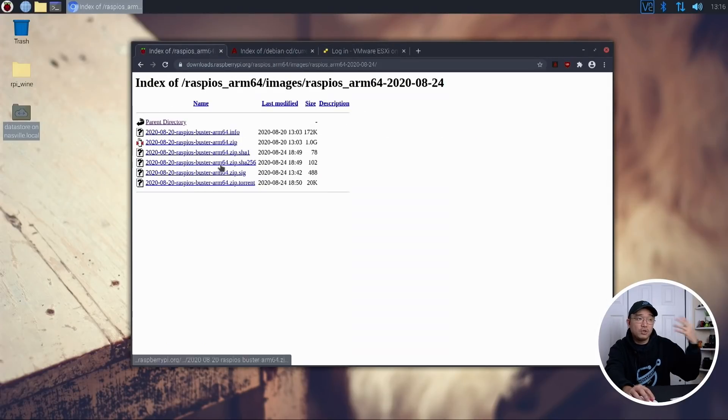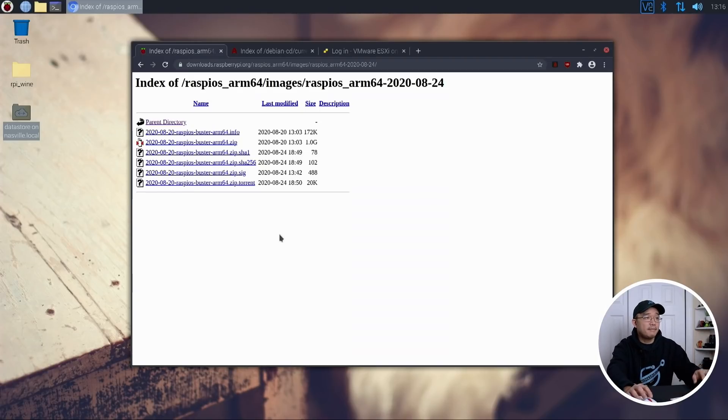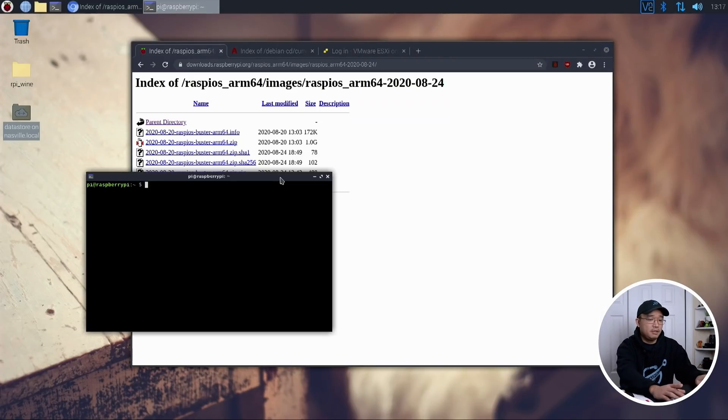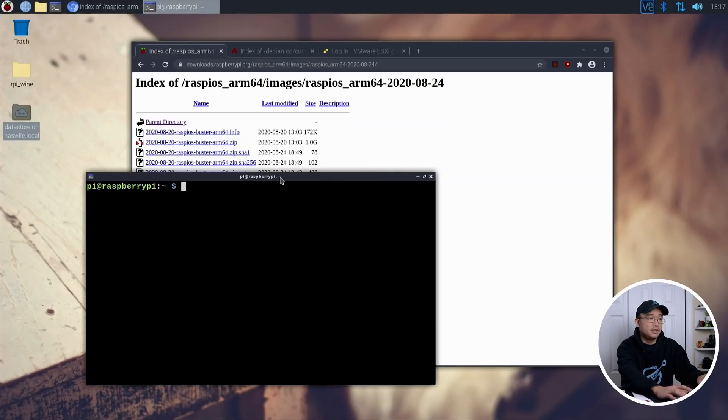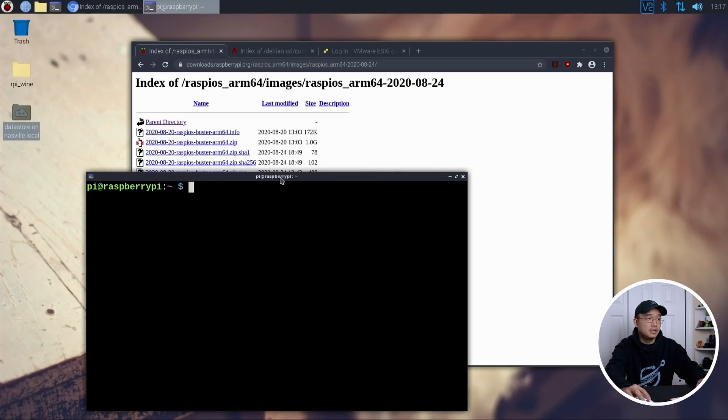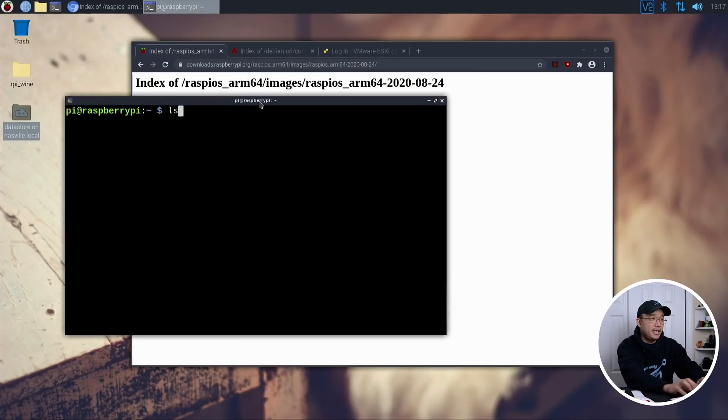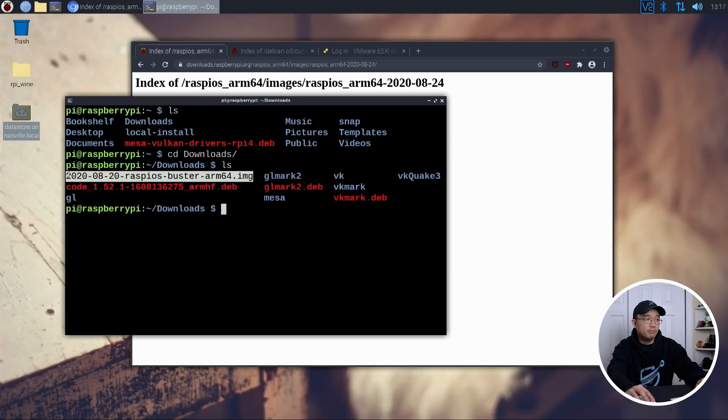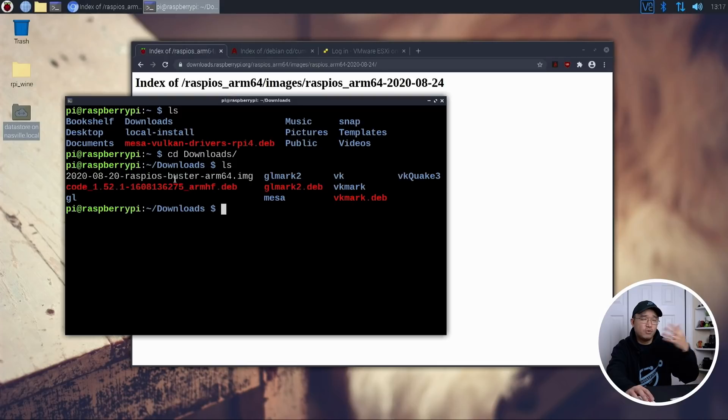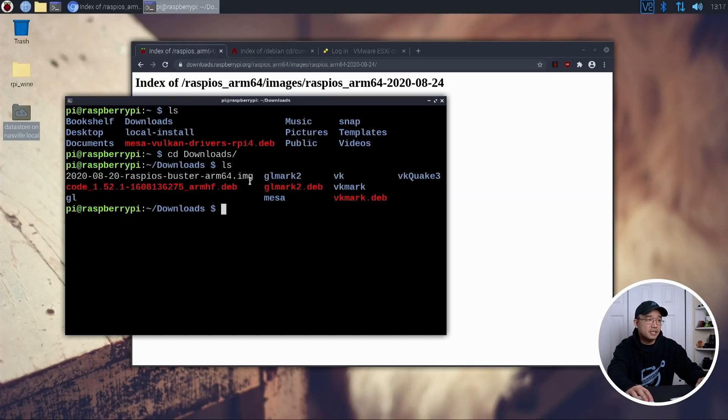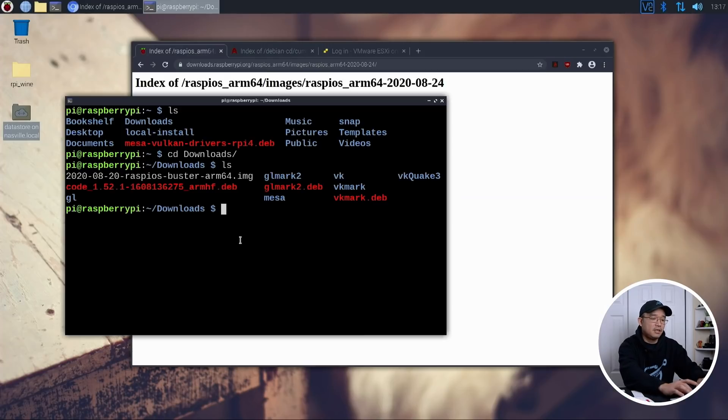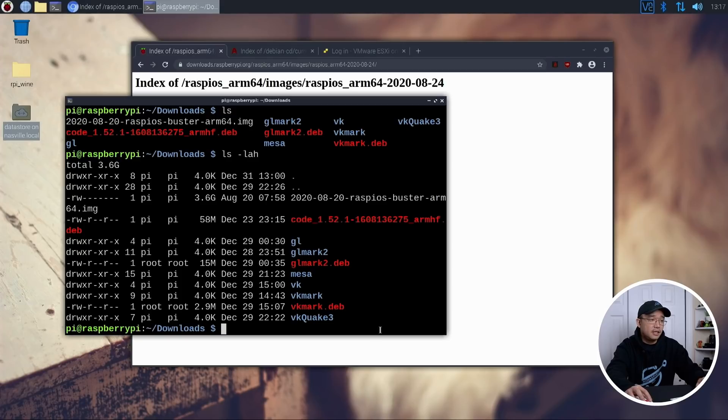Now, once you're done downloading, which I already did, I'm going to open up the terminal. Let me make this a little bit bigger for you guys. And we're going to head right over to our downloads folder. And here I have the image, which is uncompressed already because I didn't want to waste your time on uncompressing it. So I already unzipped it. This comes out to be about three gigabytes in file. Yeah, 3.6 gigabytes. All right.